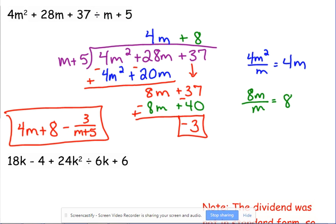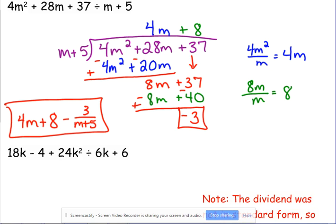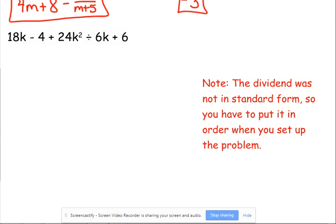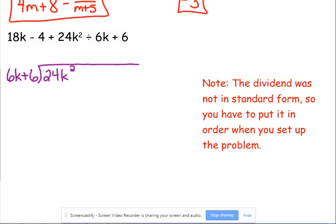Another advantage of long division over synthetic division: if your leading coefficient is not 1, you don't have to worry about dividing at the end — the process takes care of it itself. Here's an example dividing by 6K plus 6. Also note that this dividend is not in standard form, so we have to put it in standard form before starting — you will not get the correct answer if you don't.